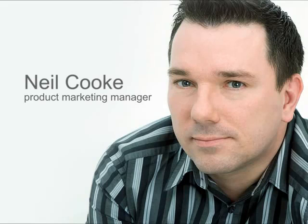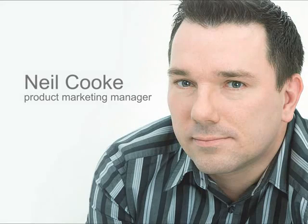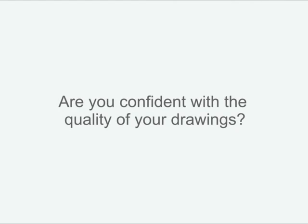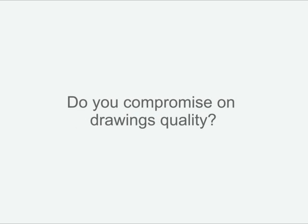This can make a big difference to the way you work, and that's what this screencast series is all about. Are you confident you can make drawings to the high standards you expect? Do lead times suffer because it takes too long to detail and check your designs? Do you compromise on drawing quality just to get the drawing out of the door?